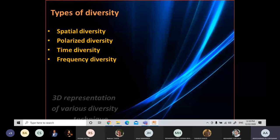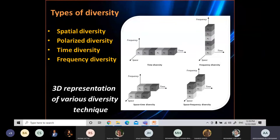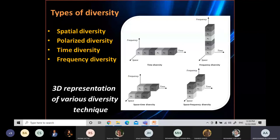There are four types of diversity. Spatial diversity uses sufficiently separated multiple antennas to implement independent wireless channels. Polarization diversity implements independent channels using vertically and horizontally polarized signals. Time diversity means the same information is repeatedly transmitted at sufficiently separated time intervals. Frequency diversity means the same information is repeatedly transmitted at sufficiently separated frequency bands. A 3D representation of various diversity techniques shows that in time diversity, data are transmitted over multiple time slots; in frequency diversity, the same data are transmitted at multiple spectral bands; and spatial diversity data are transmitted via multiple antennas.